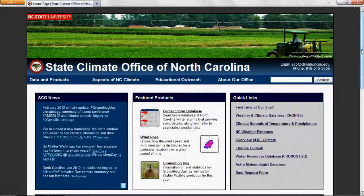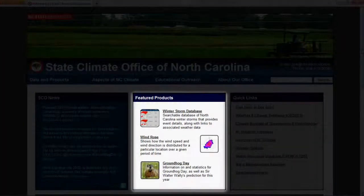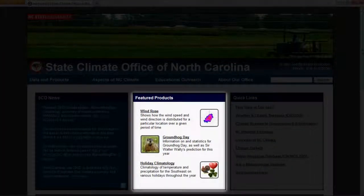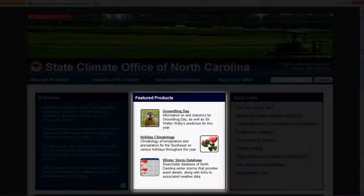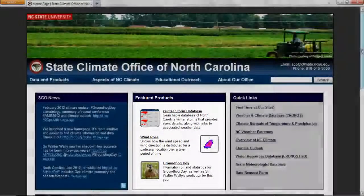Next, the Featured Products box includes links and descriptions for different products on our website. The products shown will change throughout the year, so you might see the Winter Storm database listed during the wintertime and the Hurricane database included in the summer.